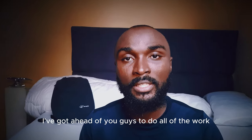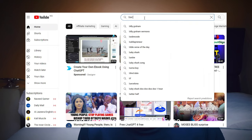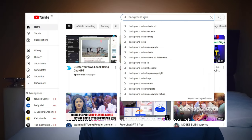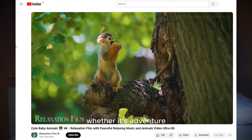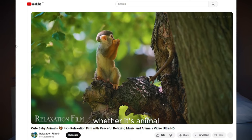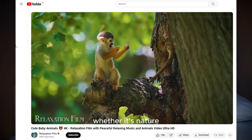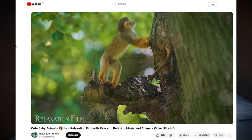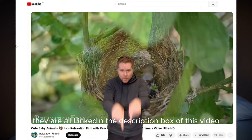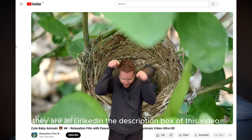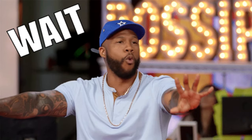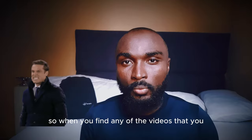I've gone ahead of you guys to do all of the work, and when you get on YouTube, whatever category you're looking at — whether it's adventure, animal, nature, ocean, nebula, or cosmic — they are all linked in the description box of this video. But please do not just download them just yet.